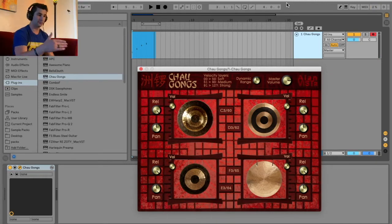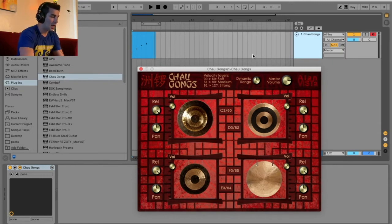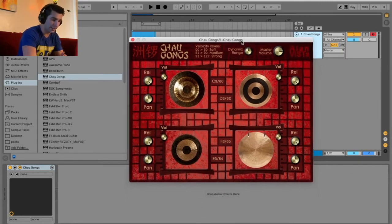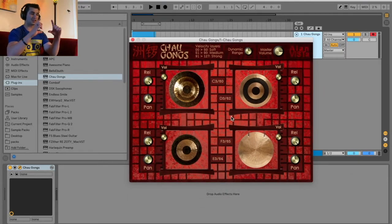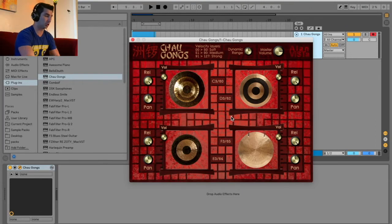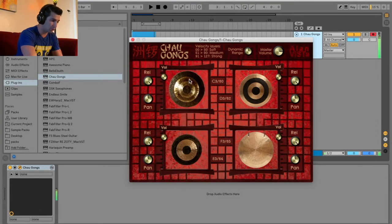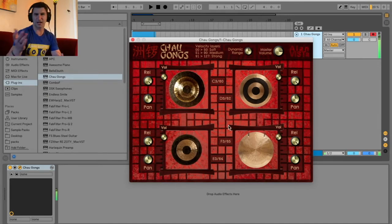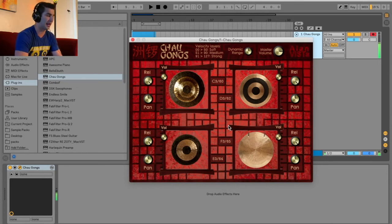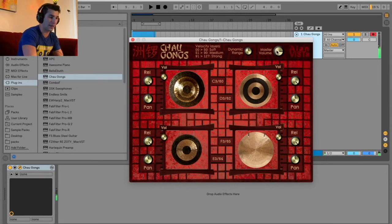In case you didn't notice, I really like that when you click each gong it's not just a static picture — it's a dynamic picture. So when I click it, the actual gong moves on screen. Same with that one, same with this one. That's just a cool little feature — I like how they did that.